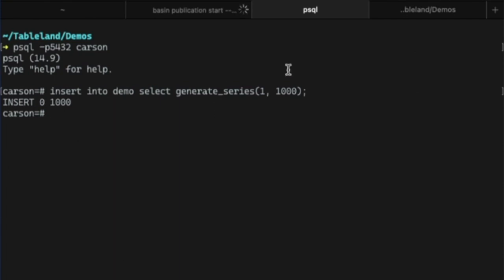These updates are automatically pushed to the Basin provider, and they're bundled up and stored on Filecoin for verifiable storage.